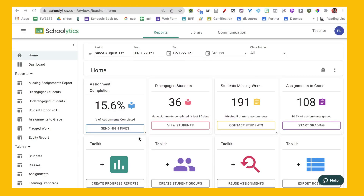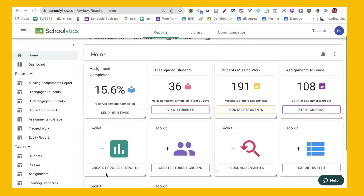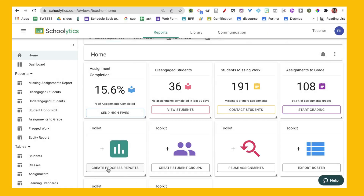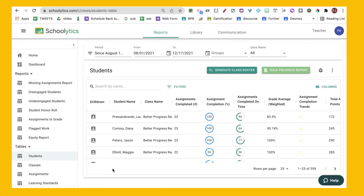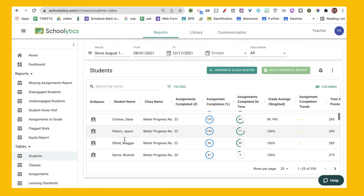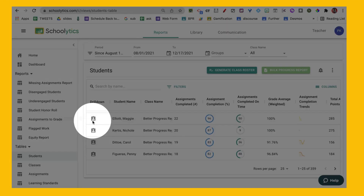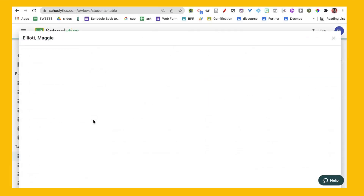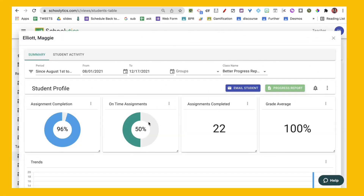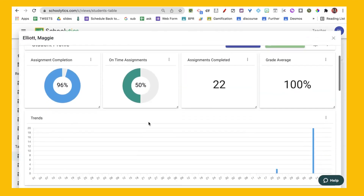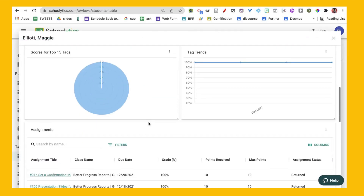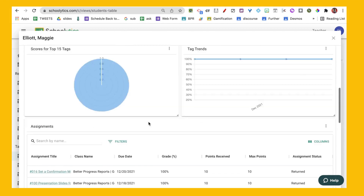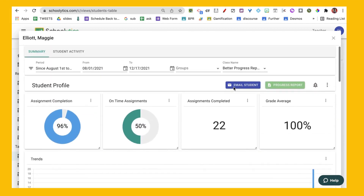From the homepage, I'm going to come down and create progress reports. From there, I can find my student and click on drill down. This provides me insight into how students are doing over time, what assignments they've turned in and when.